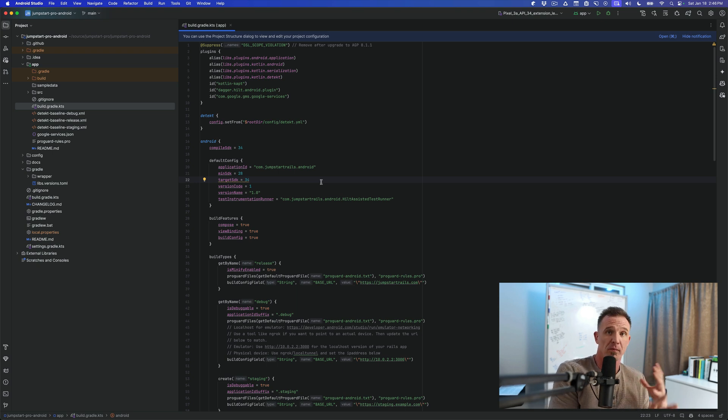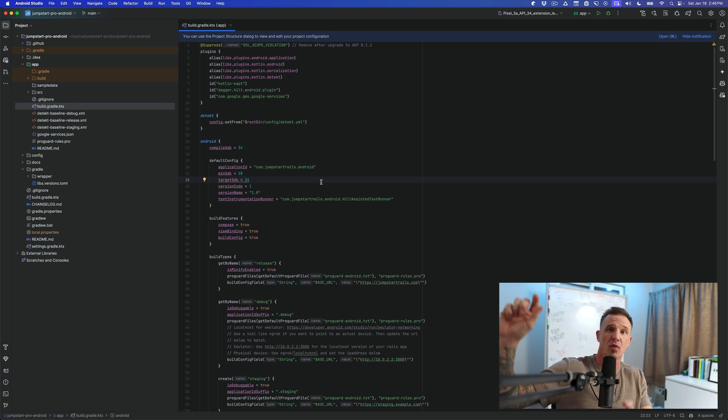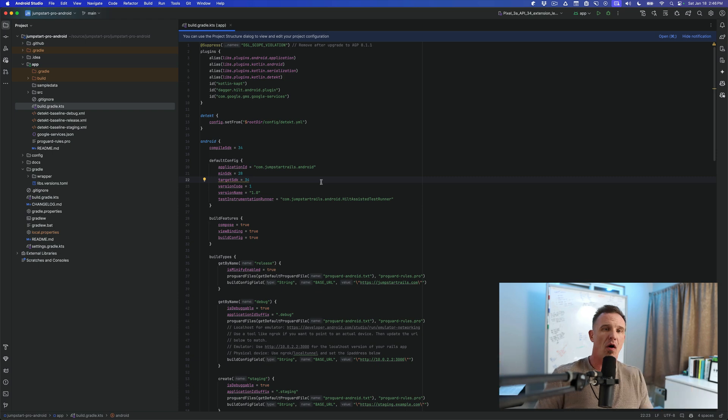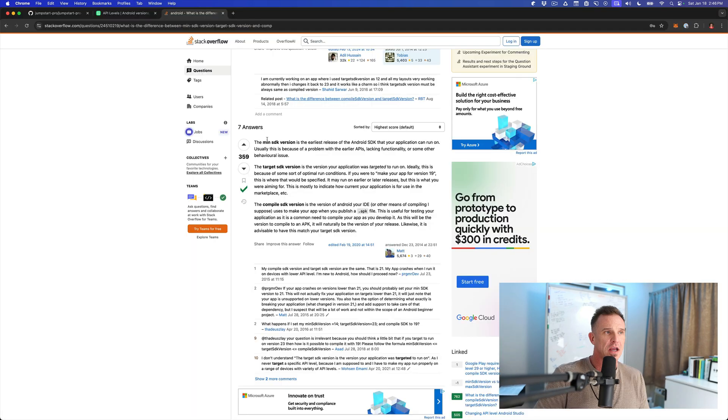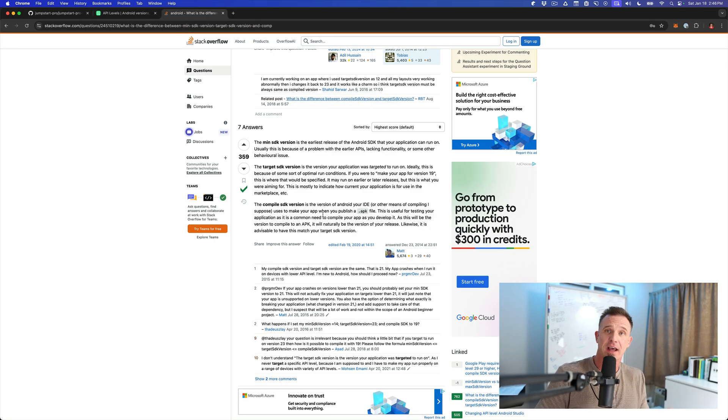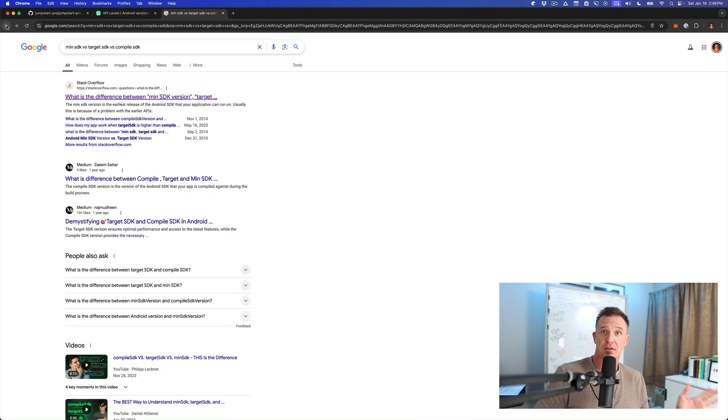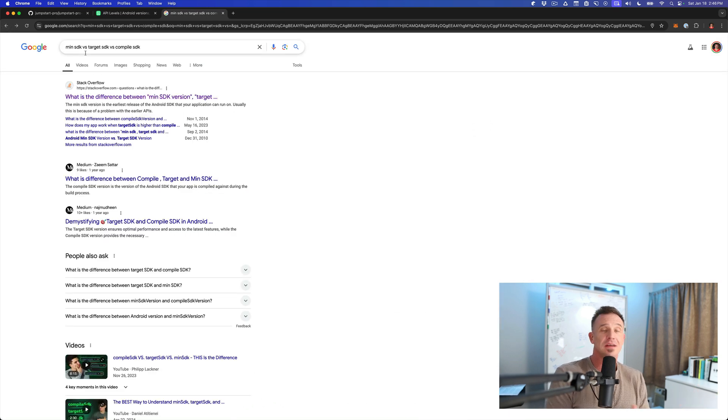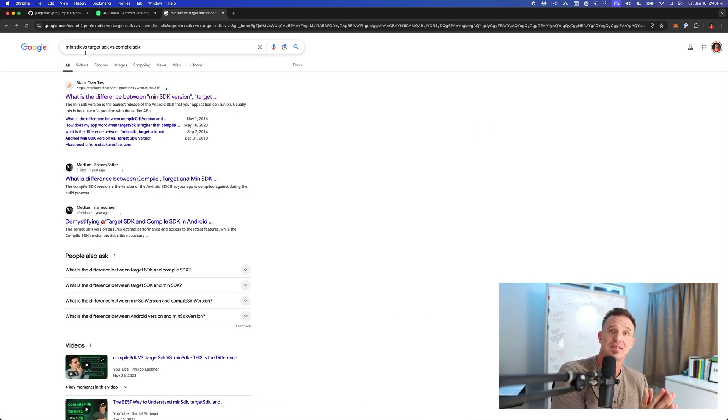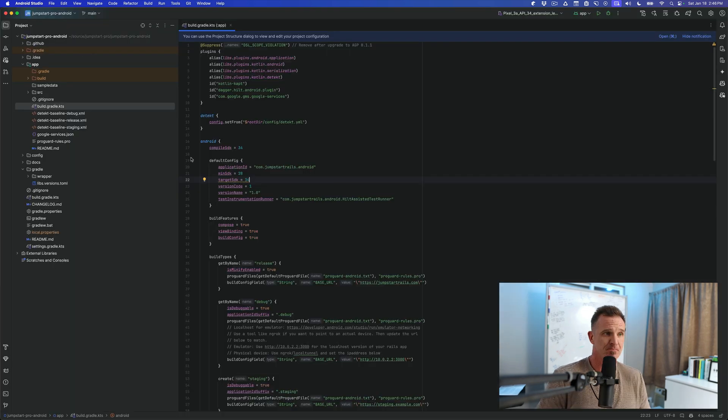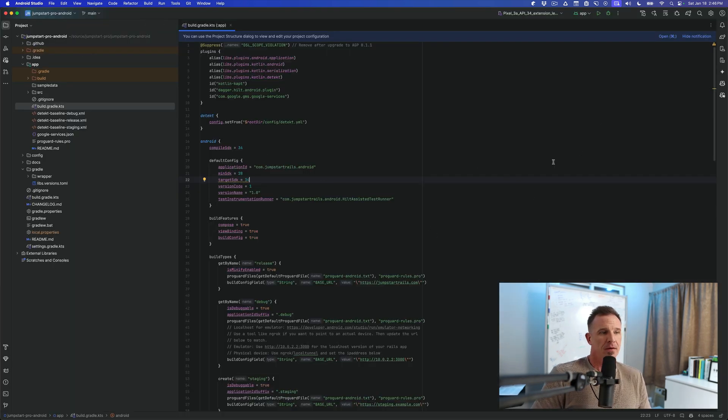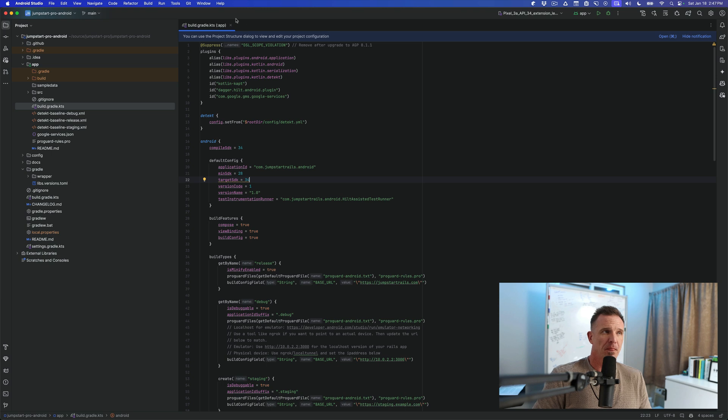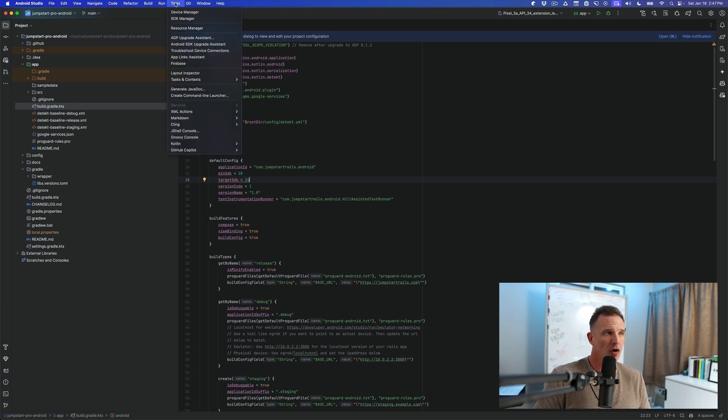However, any new features that are enabled in version 35 will not be enabled until we upgrade the target SDK to 35. So you can support minimum versions, target new versions, support new compiler features, all with these various different configurations. And I'll provide the link to the stack overflow. But if you're wondering how to just find it yourself, just go Google min SDK versus target SDK versus compile SDK.